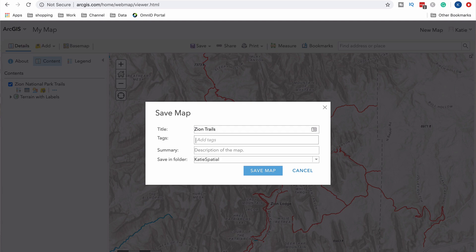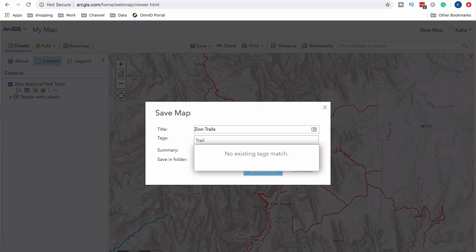I'm going to go up and save, and we'll call this 'Zion Trails.' We'll put in tags: trail, park, Zion. I'm also going to add a 'delete' tag, because whenever I do anything that's just testing, I'll put in 'test' or 'delete' so I know later that I can go in and delete it. It's going to save to my main folder, which is just fine. Now that it's saved, I can share this map — link it to an email, send the link out on my webpage, or make it public so anybody can receive it.